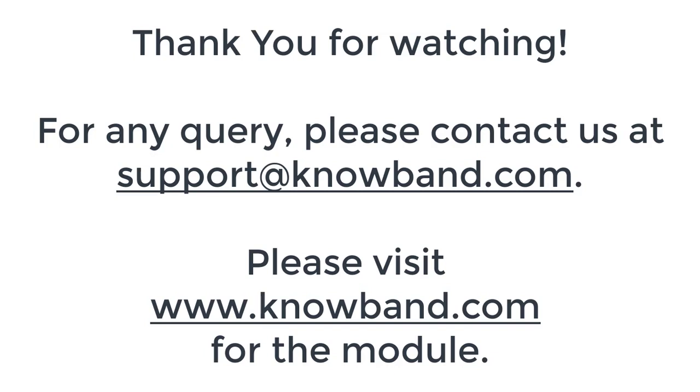For any query, please contact us at the email ID provided on the screen. Please visit noban.com for the module.